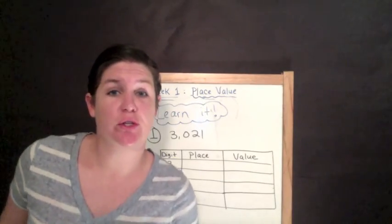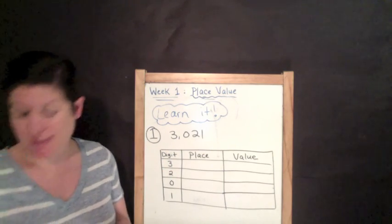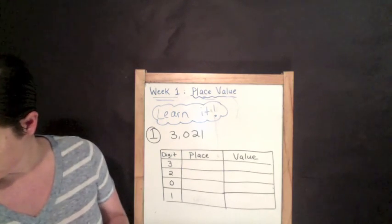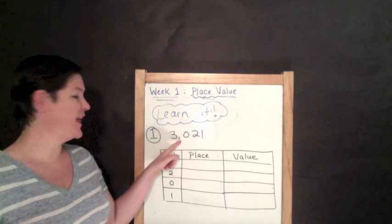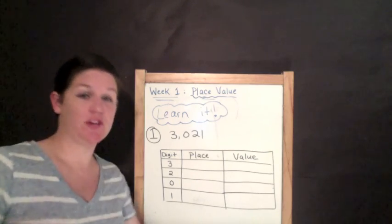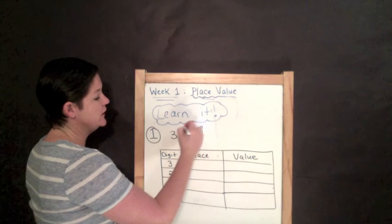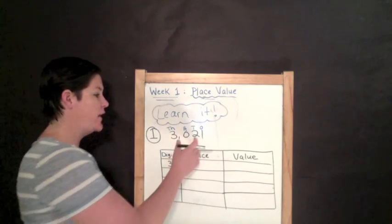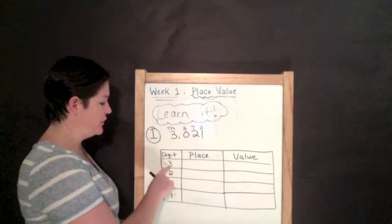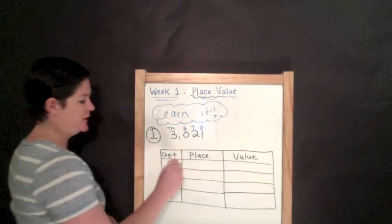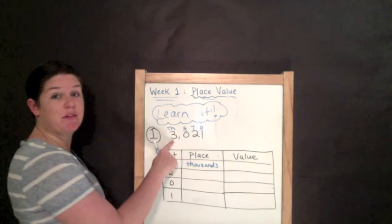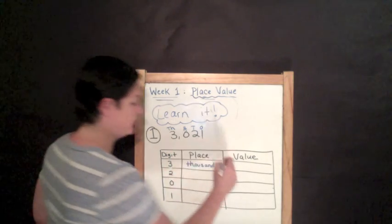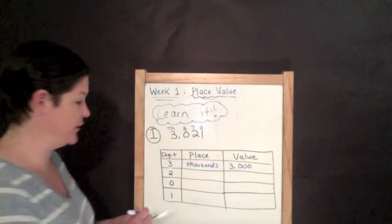Now, it's time to learn. Learn it with number one. The directions say write the place and value of each digit in the number in the table. So, we have the number 3,021. Three thousand twenty-one. And before I even start this, I'm going to go ahead and record O-T-H thousands starting from the right and moving on over. So, the three is in the thousands place. So, for the place, I'm going to put thousands. And the value of the three would be 3,000. Three thousand. That's the value of three.